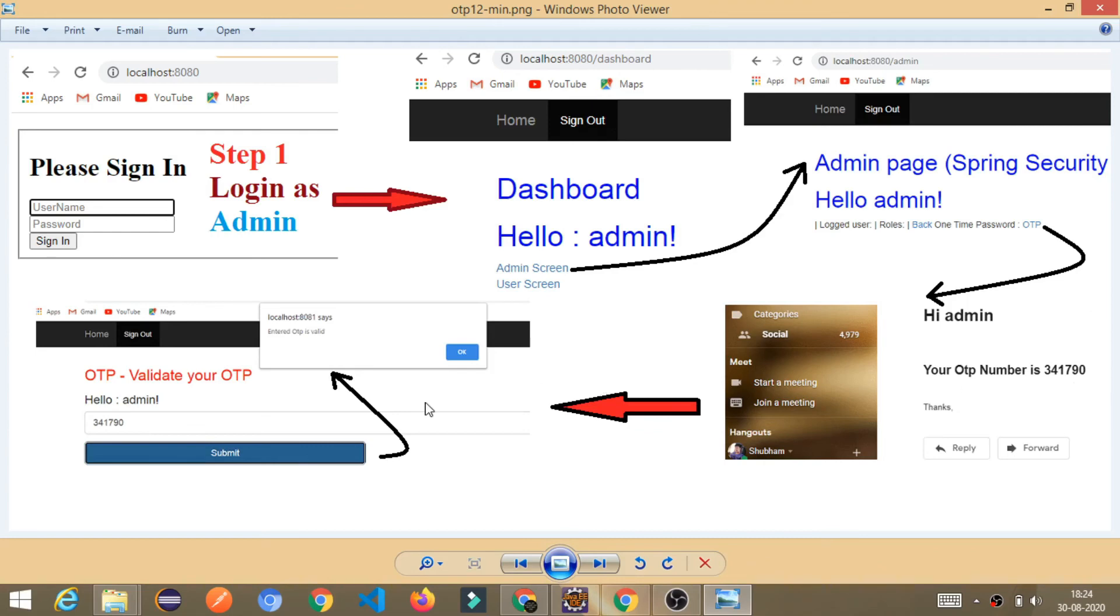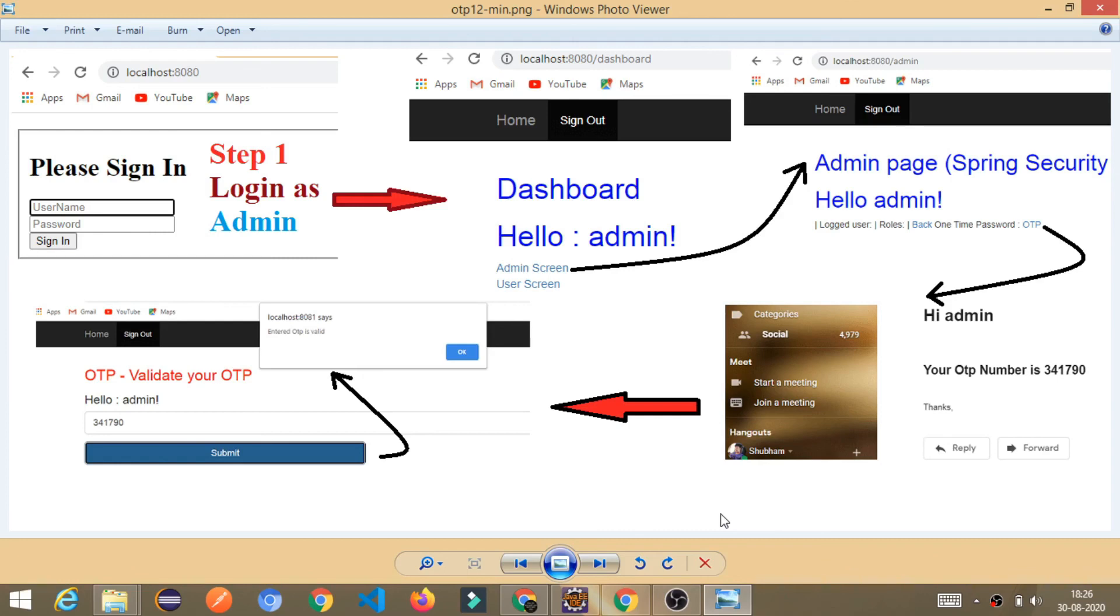And I already showed you, if we enter the wrong number, then it is showing enter OTP is invalid or not correct. Now, let's see how it is going to work on the code level. We will write each and every line of code and I will explain you every line of code.